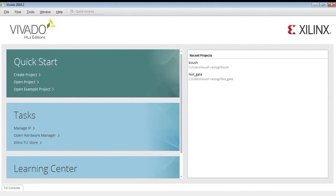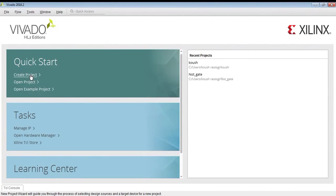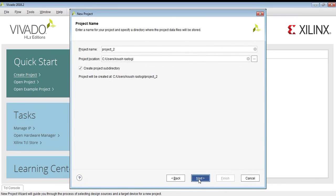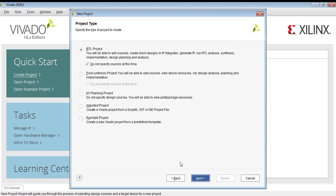Welcome to Vivado tutorial for beginners. We will create a VHDL project and simulate it using Vivado.